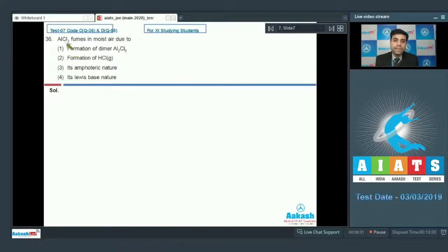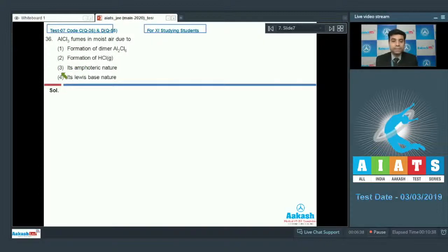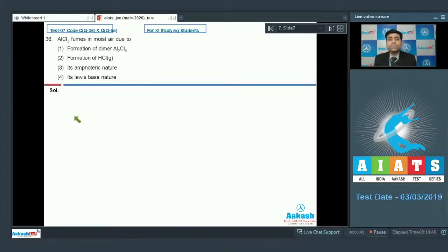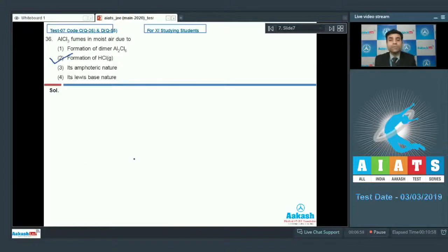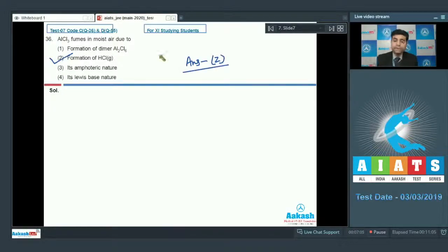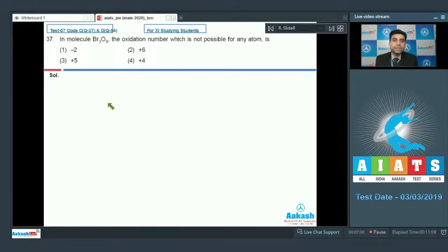The question asks: AlCl₃ fumes in moist air due to — first option is formation of dimer Al₂Cl₆, second is formation of HCl gas, third is its amphoteric nature, fourth is its Lewis base nature. If we talk about AlCl₃ in moist air, it gives fumes, so formation of HCl is responsible for the fumes. Hence the correct answer is option two.